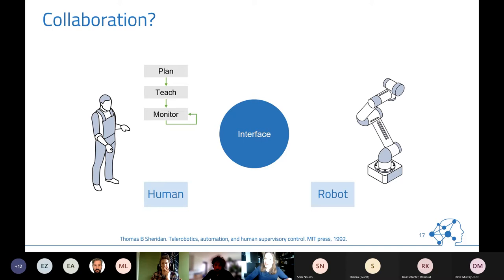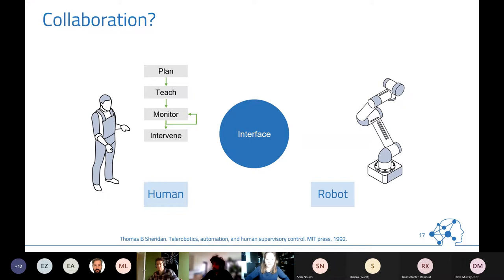We have the human on one hand, the robot on the other, with some kind of interface in between. I still rely on quite old theory from Sheridan, where you have different tasks: the human needs to plan tasks, teach the robot, monitor whether the robot is doing the right thing, intervene eventually, teach again, and then learn. Those are still the basic activities — maybe a bit quicker than before.